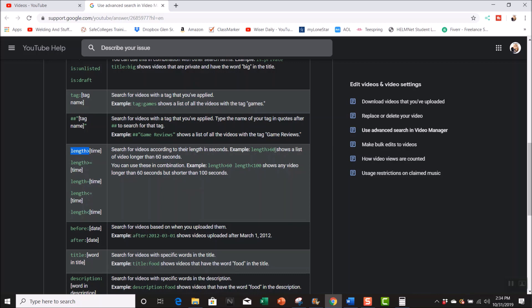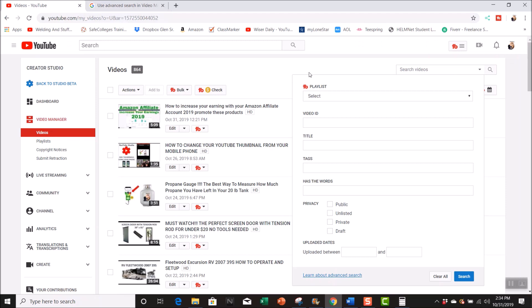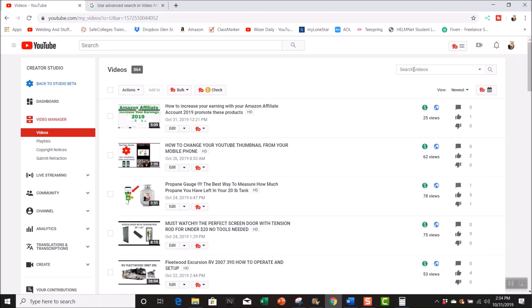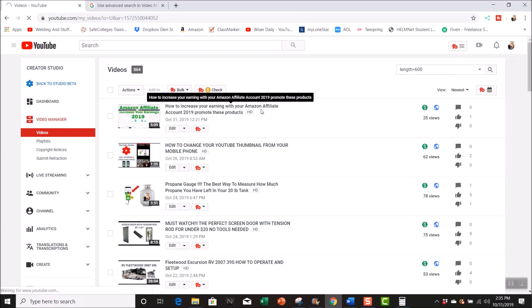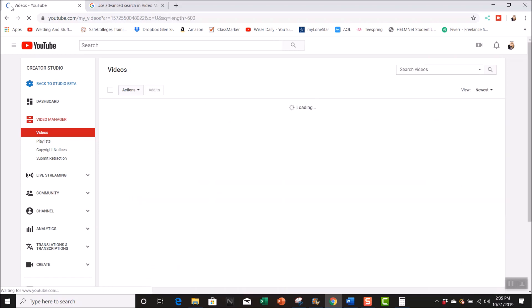So I'm going to go back and I'm going to do this search. You just go in here and type in 'length is greater than 600,' so that right there is 10 minutes. So I hit search and you're going to notice it's going through the process of searching, and you look up here in the top left.